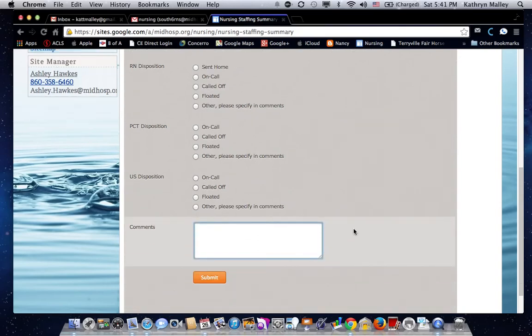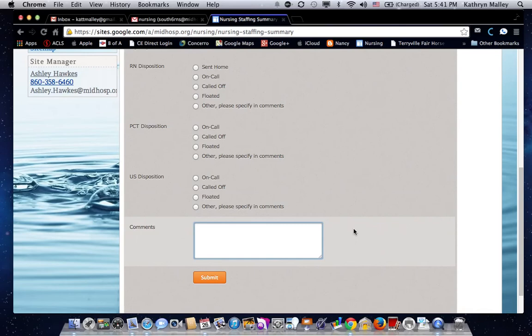For instance, if a nurse has been put on call, you would enter in the comment section the name of the nurse, what time you called that person, and what hours that they are on call.